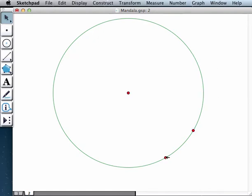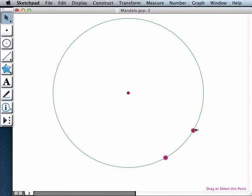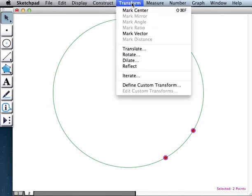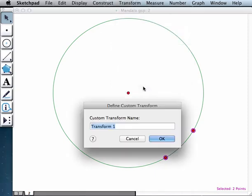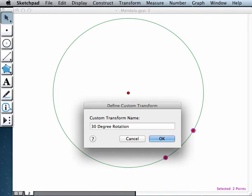After you created your first rotation, what you could do is you could select the original point, transform point. And then when you go to transform menu, there is something called define custom transform. This is one of the glorious aspects of geometry sketchpad 5.0. It allows you to define your transformation. I'm going to call this a 30 degree rotation so that I will remember what it does.